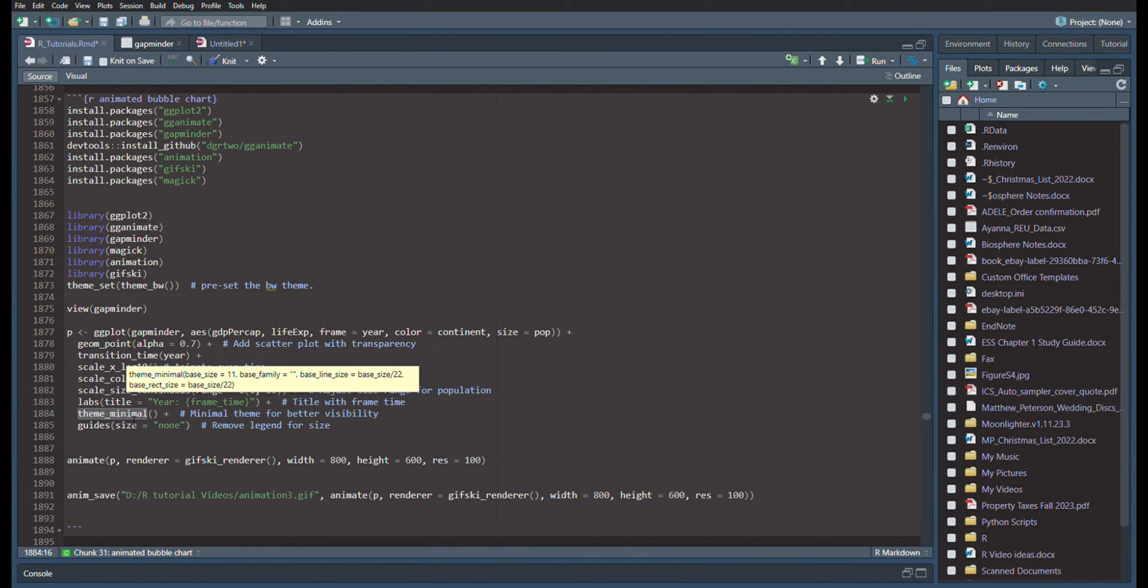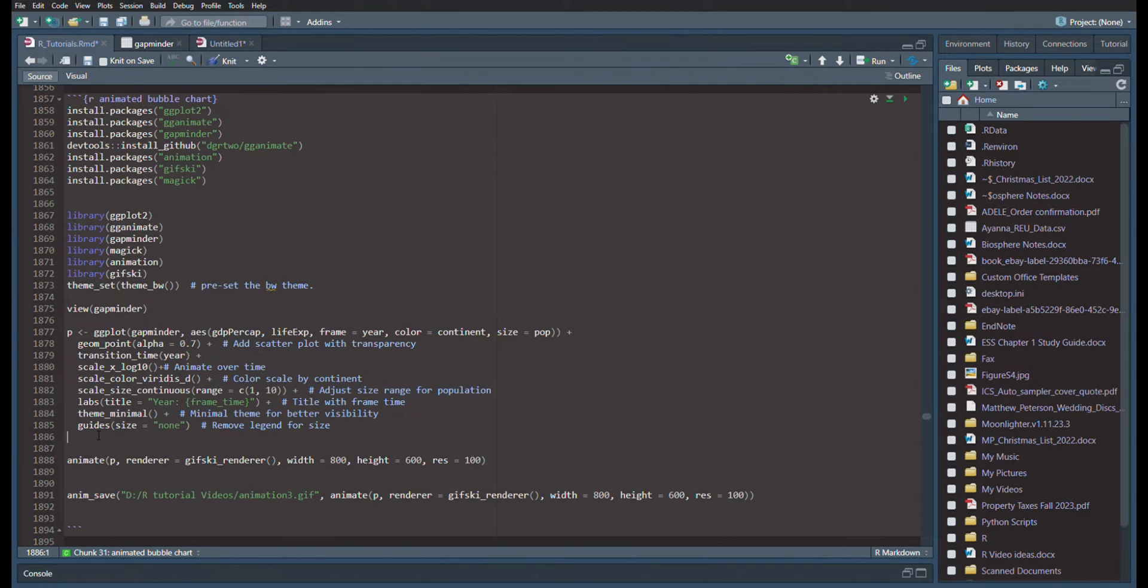The theme is minimal for better visibility, and our guides are going to say size equals none.